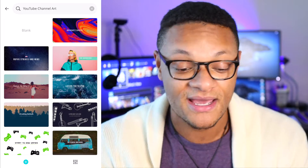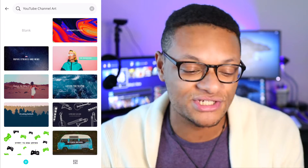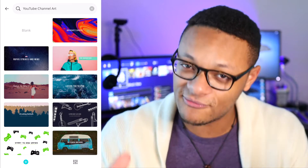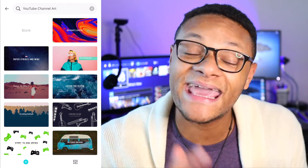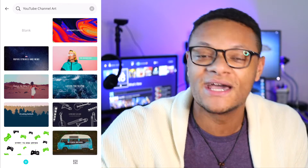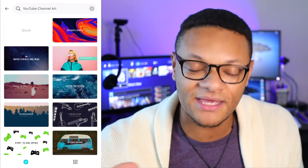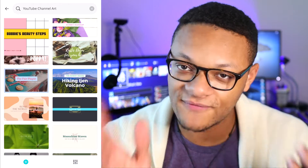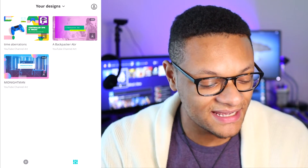You'll see all these different options — you can even have a blank one if you want to put in your own shapes and images. It will be a little bit restricted though because you're not using Canva Pro, which gives you even more templates with no watermarks. So if you find something you like, go ahead and select it and you can start editing it.